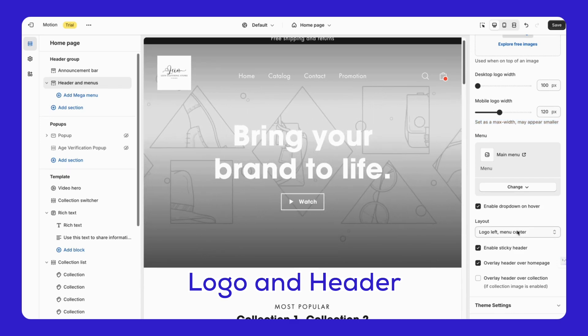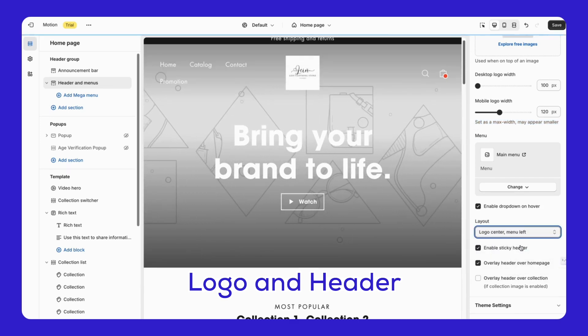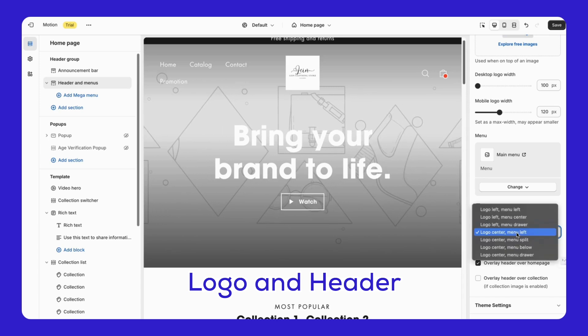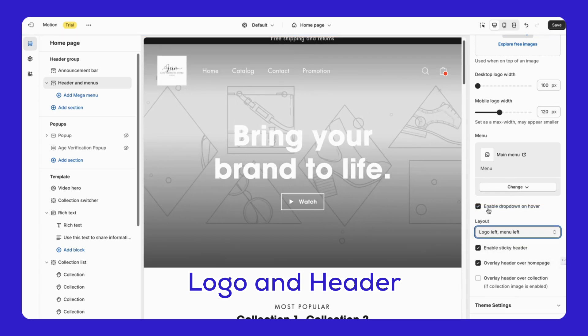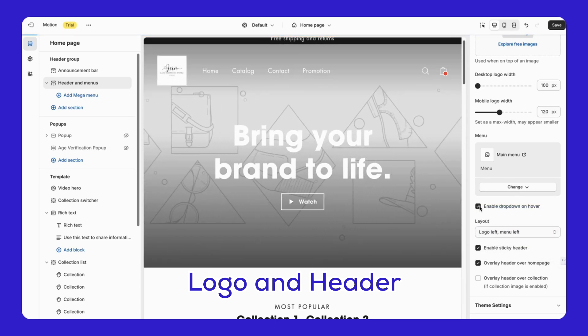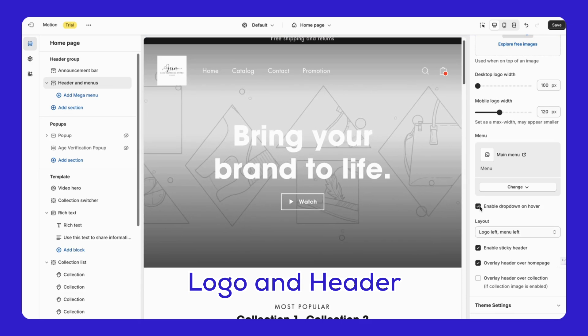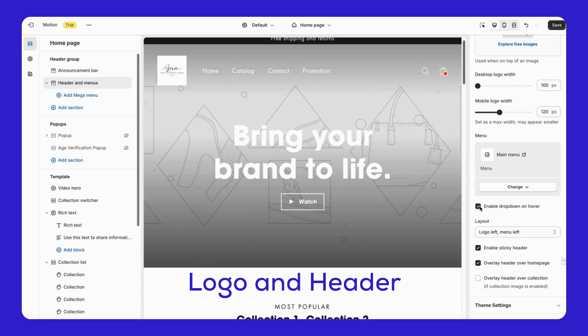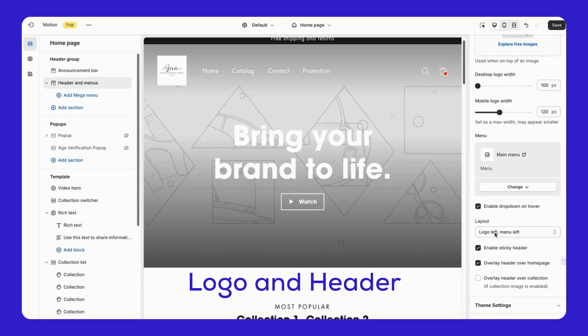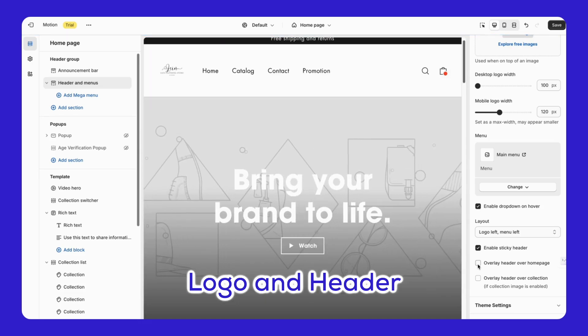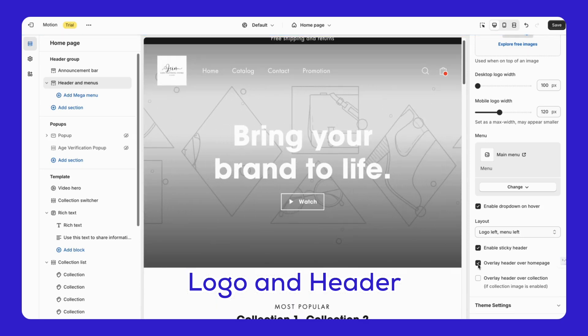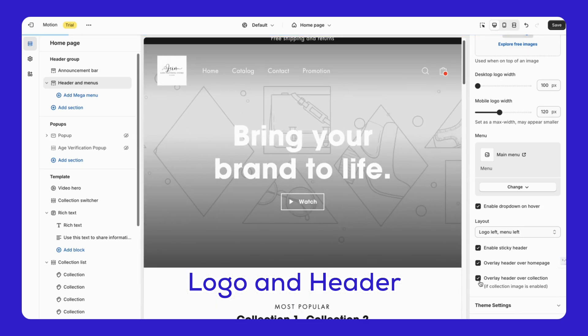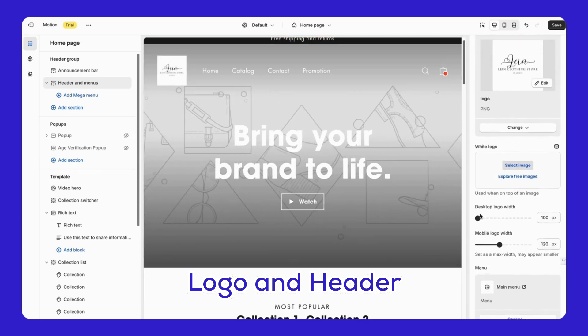You can also customize other header settings here. Decide if you want to enable the drop-down on hover, choose your preferred layout, and decide if you want a sticky header. You can also overlay the header on your home page or collection pages by checking overlay header over home or overlay header over collection if the collection image is enabled.